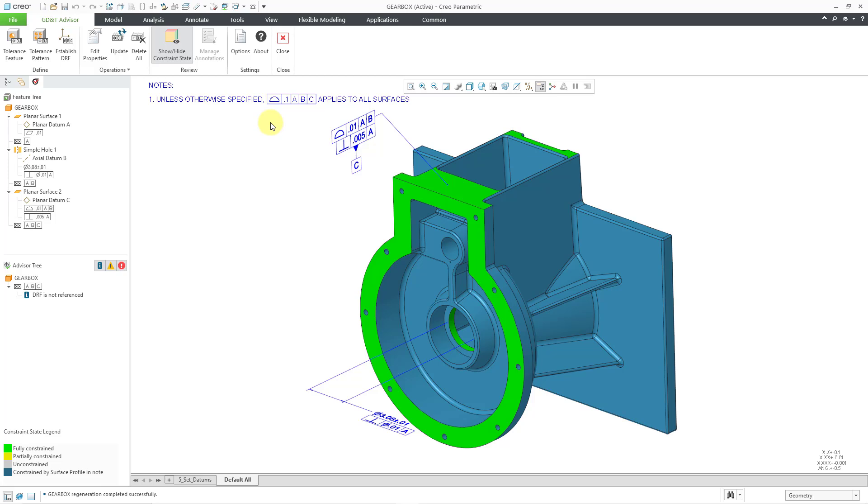This General Profile Tolerance note was added in Creo Parametric 9.0. In Creo Parametric 10.0, they added the semantic references whereby it will automatically collect all the different surfaces that don't have any surface profiles specified for them and it will use it in here.